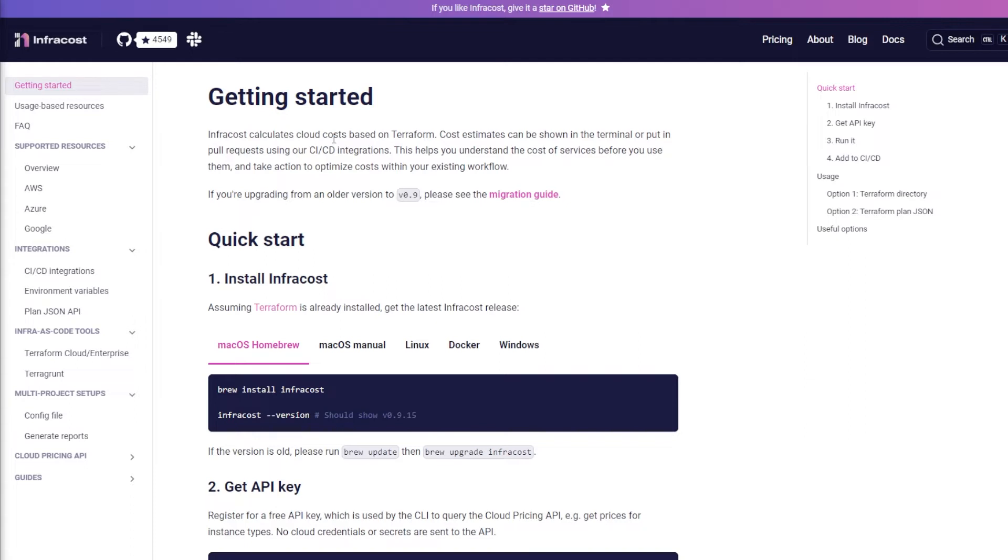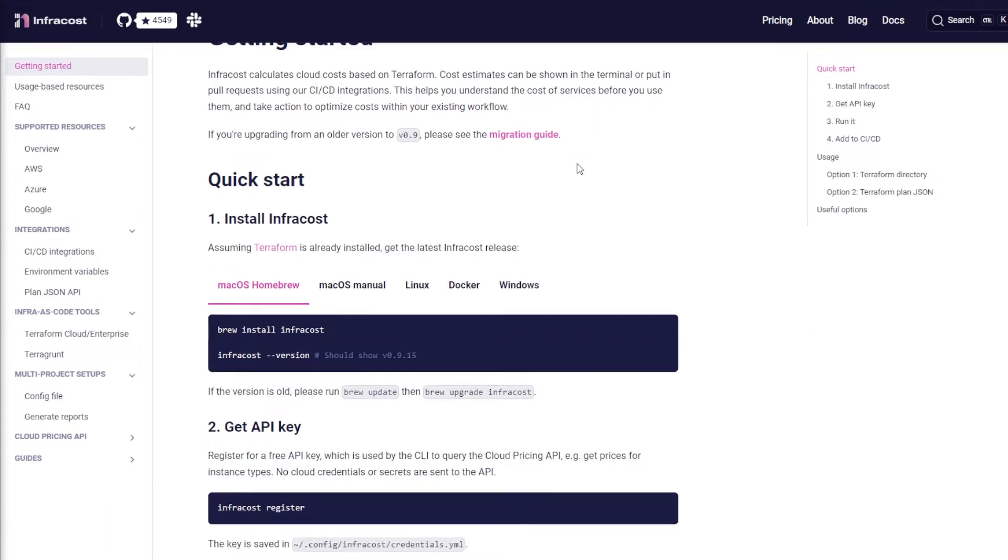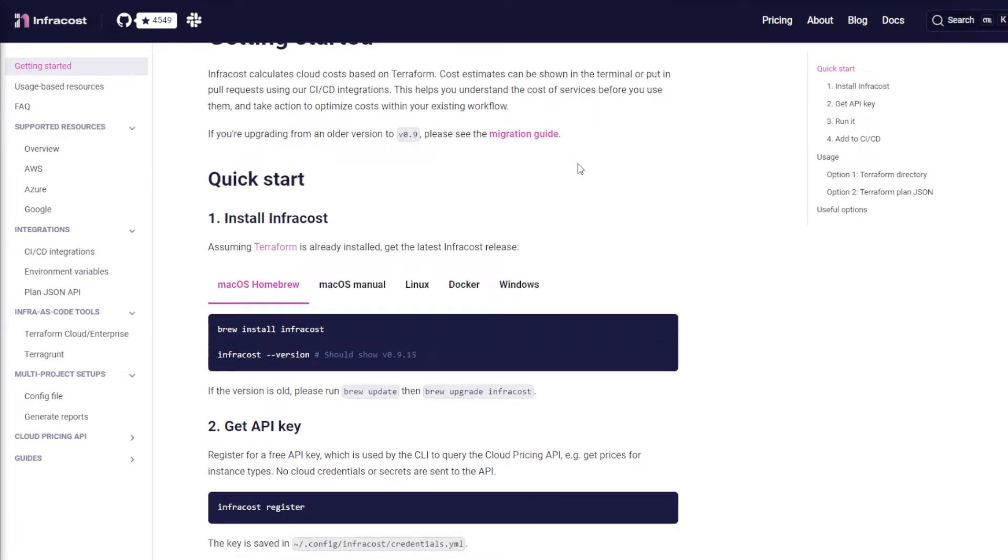You're going to run this in conjunction with your Terraform plan and it's also going to let you know how much those resources that you deploy are going to cost. To get started you can come to this main page or you can go to their GitHub page.